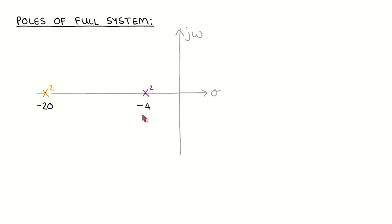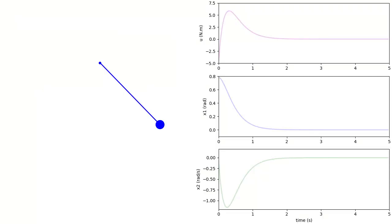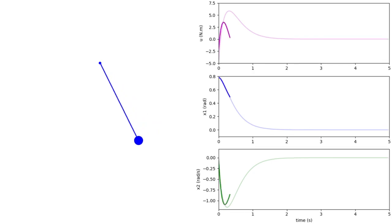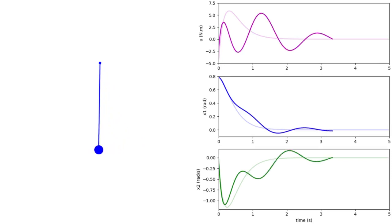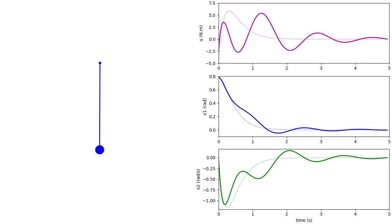To illustrate this point further, let's look at the case where the observer poles have a similar speed to that of the closed-loop poles and have therefore become dominant. The setup of the simulation is the same as the previous simulation, except that the observer response is slower. We can clearly see that the response of the system with an observer differs significantly from that of a system without an observer. This is due to the slow response of the observer, which means that the difference between the actual and estimated states disappears slowly, causing the difference in response.